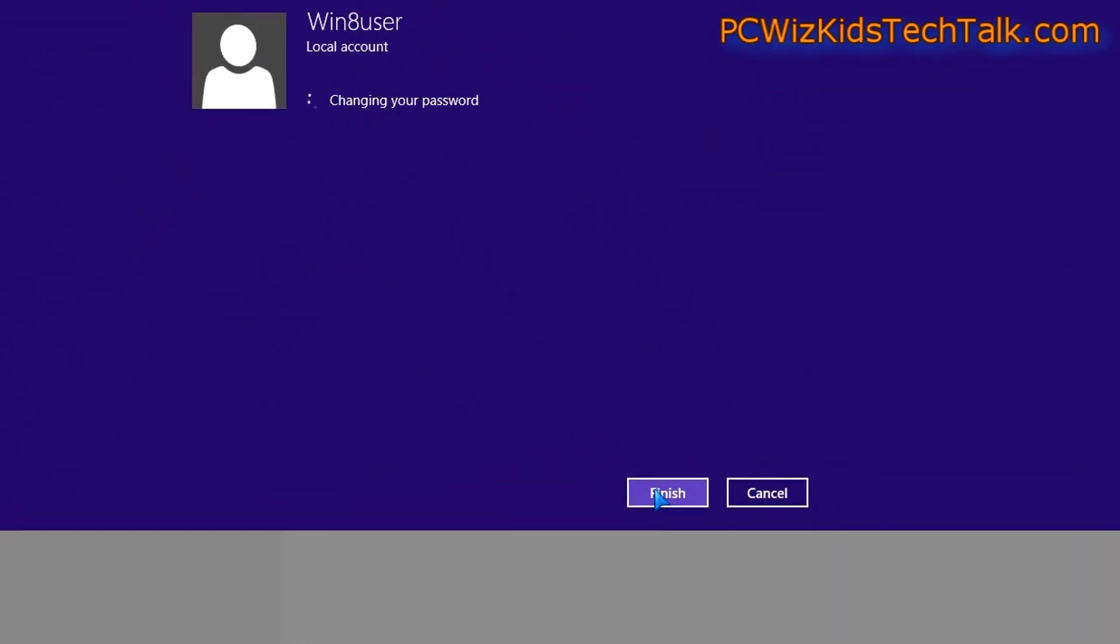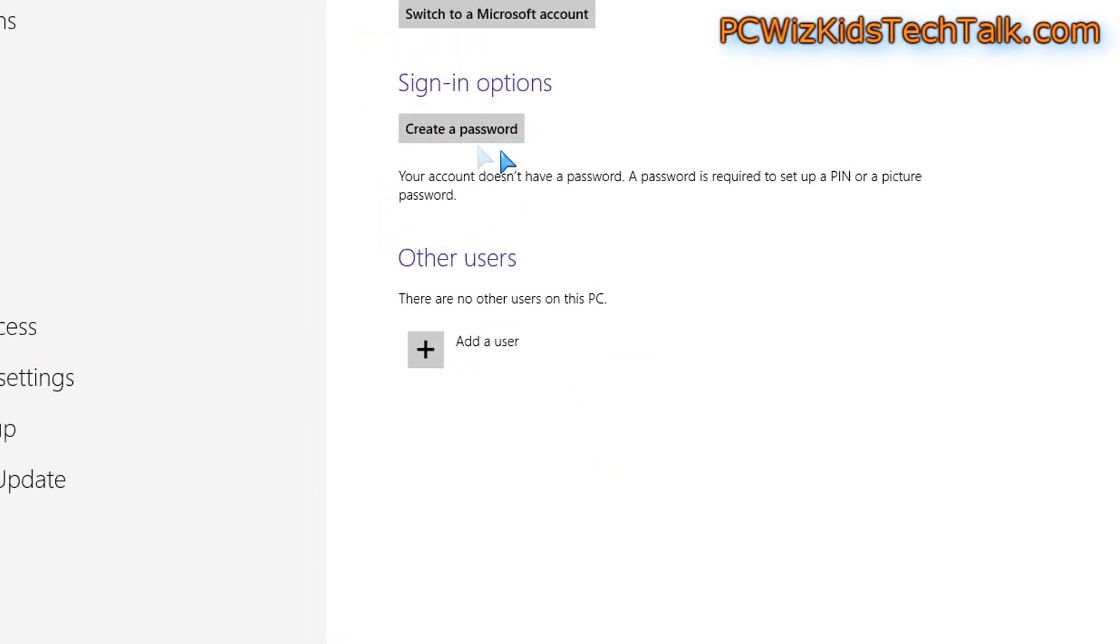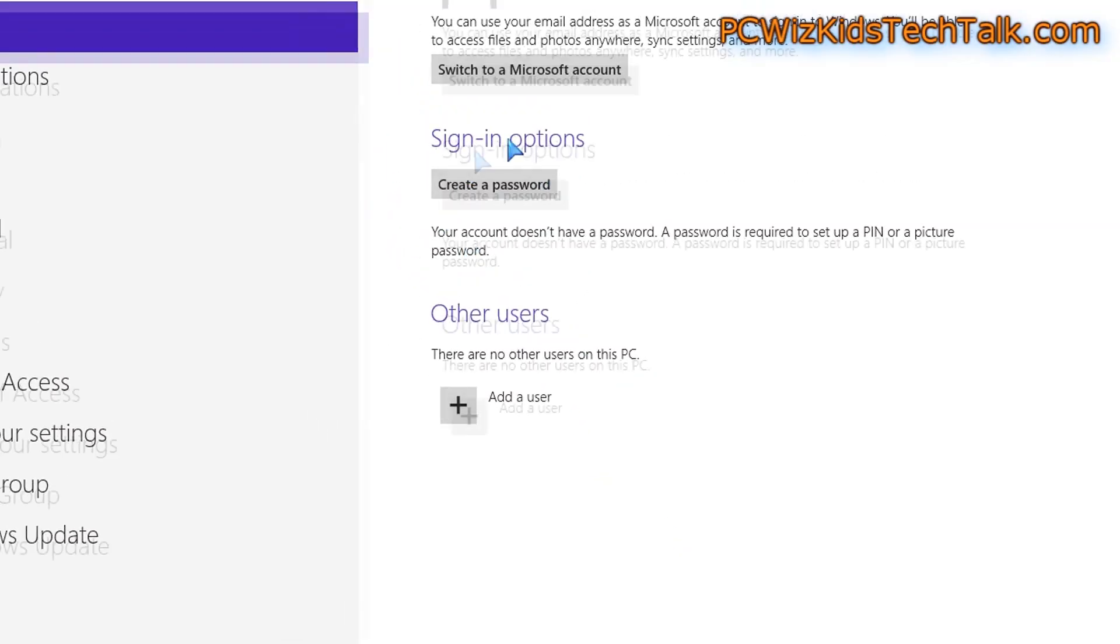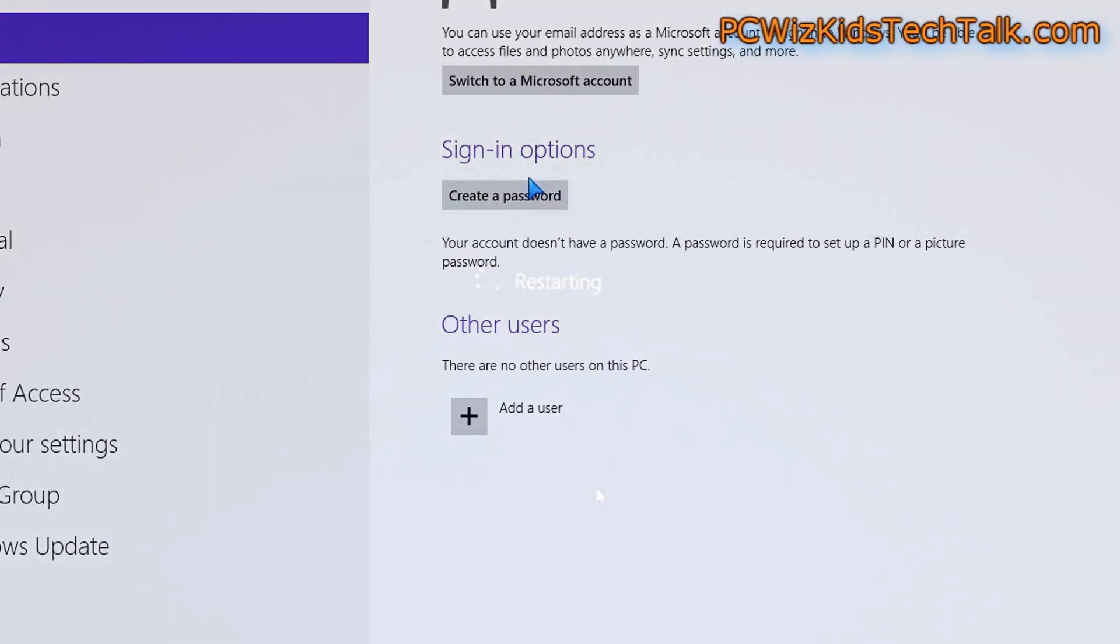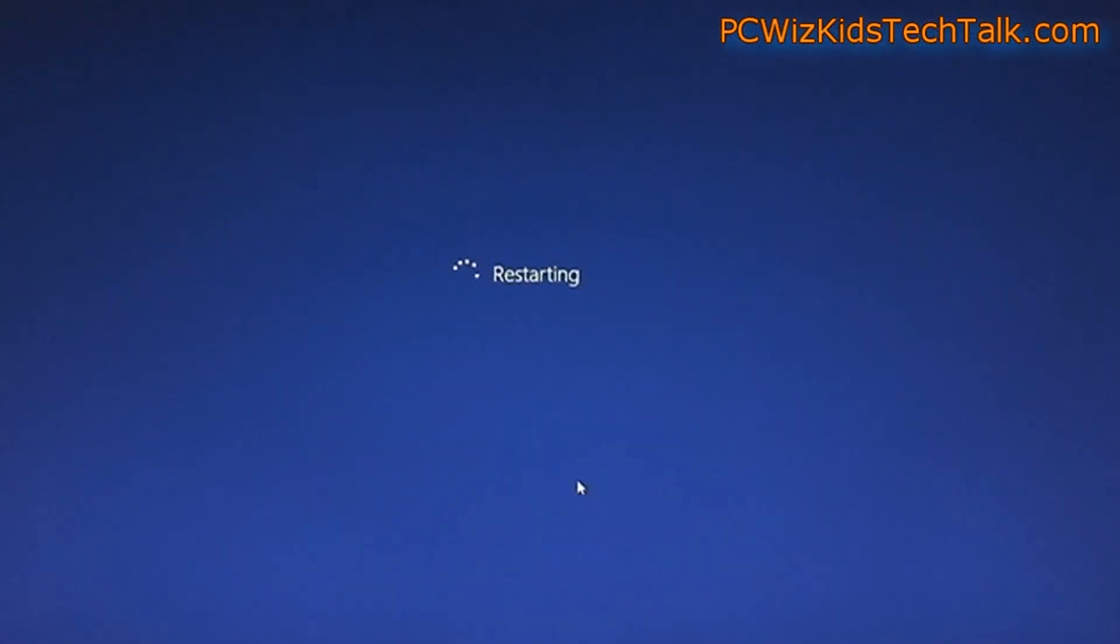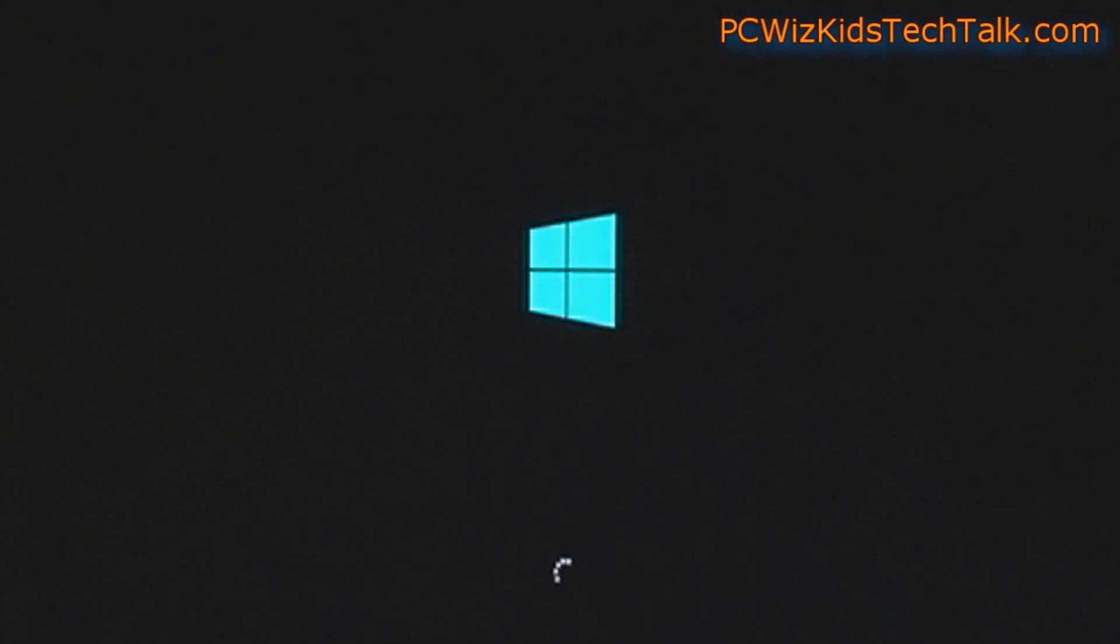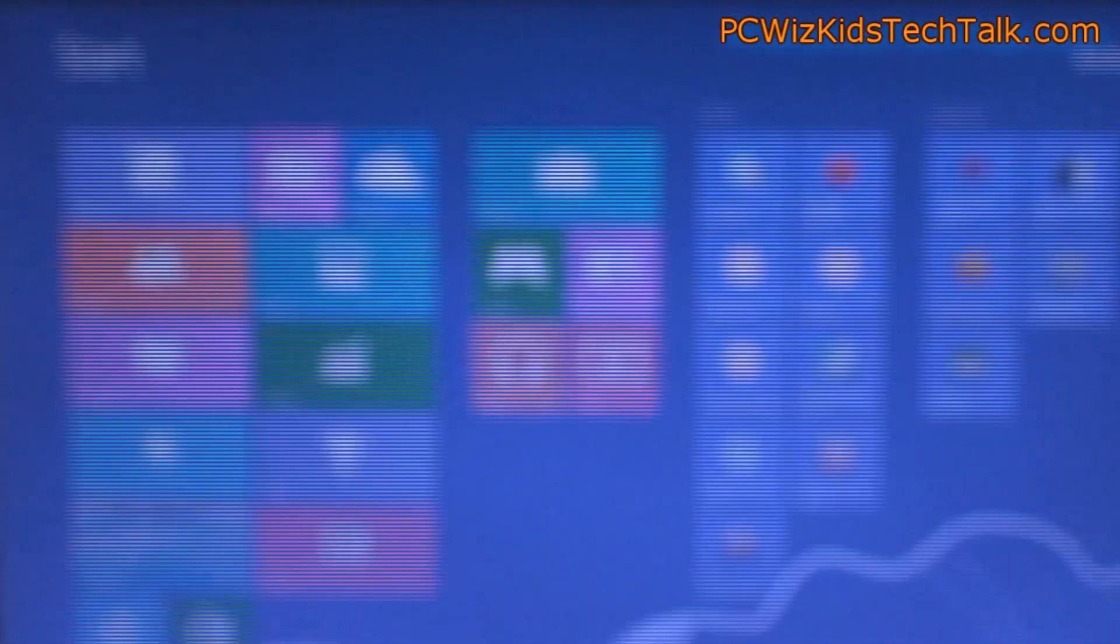When you click on finish with no password and restart your computer, it'll go right into Windows without asking you to log in.